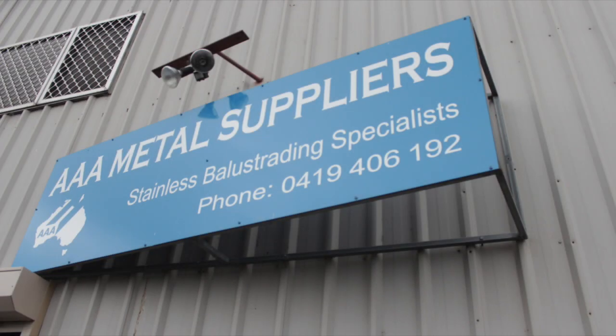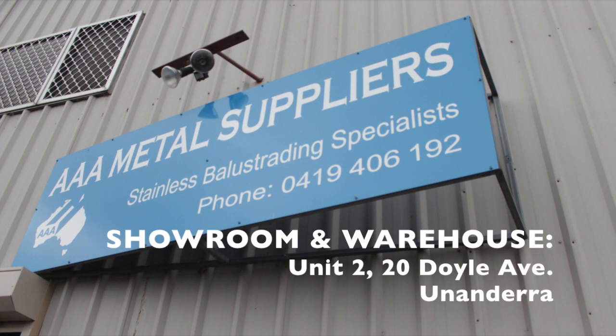If you need any more information, or I can be of any more help, please feel free to contact me on jim at aaametalsuppliers.com.au or call me at AAA Metal Suppliers for all your stainless wire and balustrade requirements.